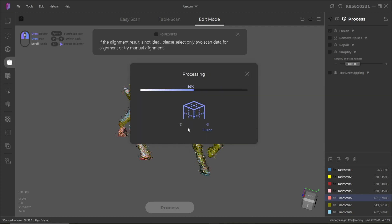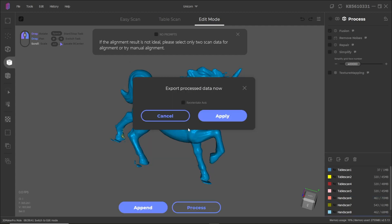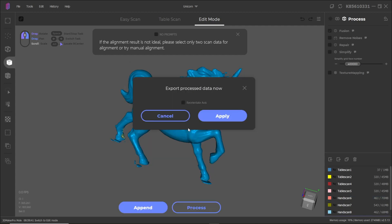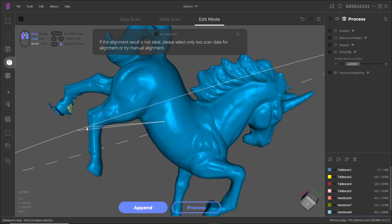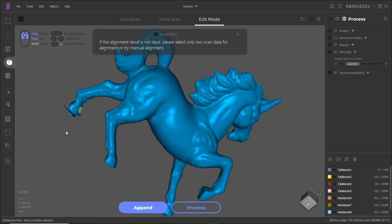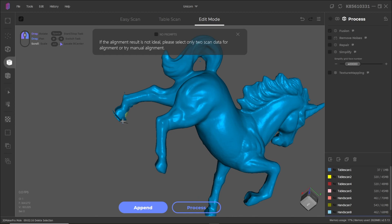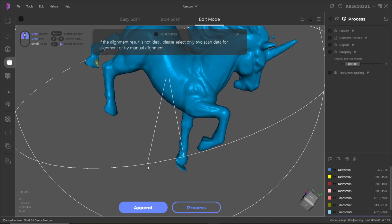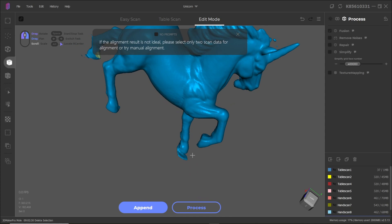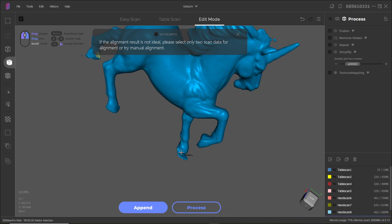It does take a couple of minutes depending on the specs of your computer but overall it was fairly quick. Here I saw some imperfections which were actually very easy to remove prior to exporting. On the top right you can see that there's some processing functions. So you can remove noise, you can repair, you can simplify the data, and then you can figure out your texture map.